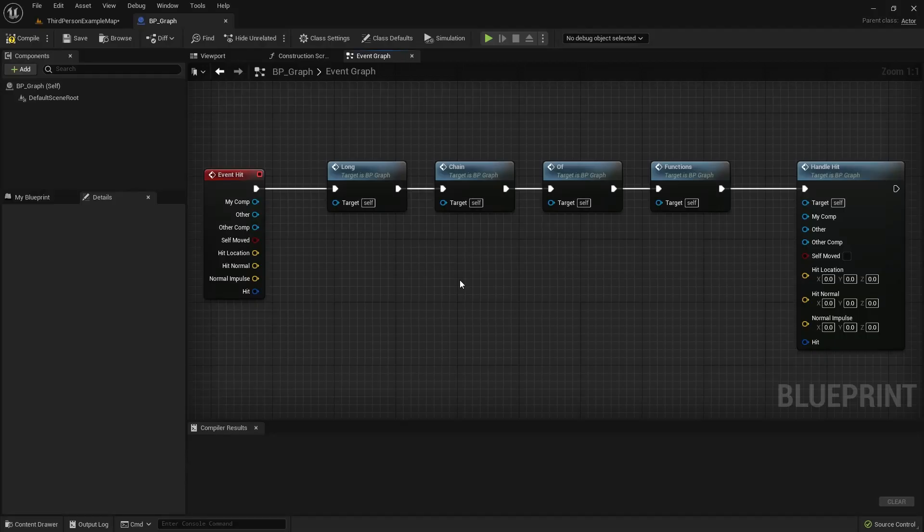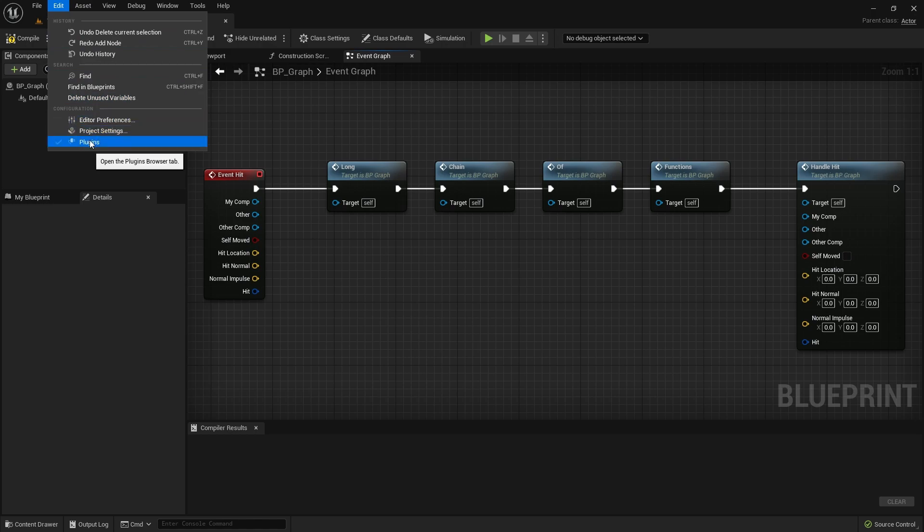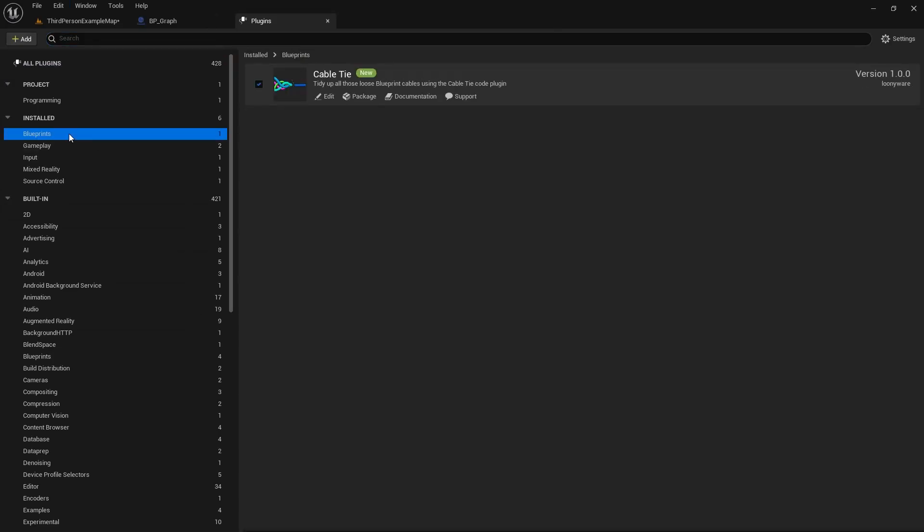First, let's make sure the Cable Tie plugin is enabled. From the Edit menu select the Plugins tab. In the Blueprints section of installed plugins, find the Cable Tie plugin and make sure it is enabled.